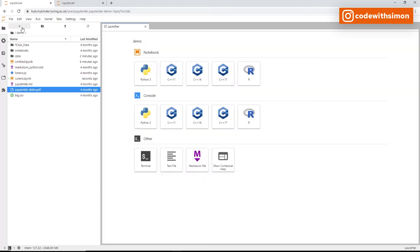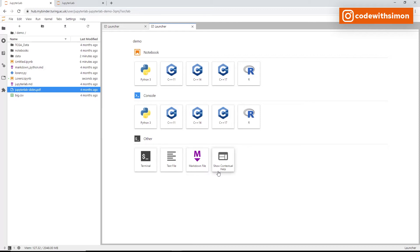Think of the plus icon as your Windows Start menu. Clicking it opens a new Launcher with options to add a notebook, console, terminal, text file, Markdown file, or contextual help. Depending on the kernels installed, you can choose Python 3, Python 2.7, or others.